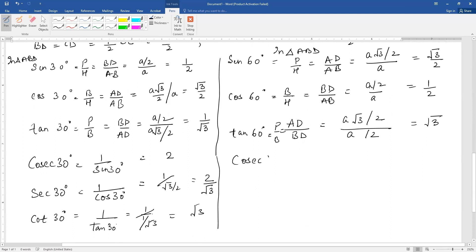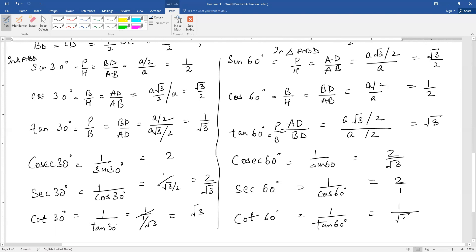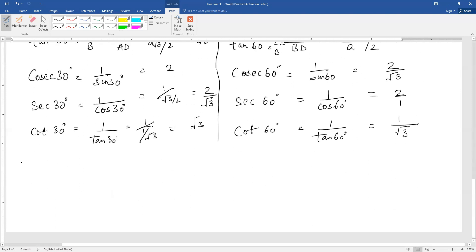The reciprocals: cosecant 60 is 1 upon sin 60, giving 2 upon root 3. Secant 60 is 1 upon cos 60, that is 2. Cot 60 is 1 upon tangent 60, that means 1 upon root 3. In the same way, these are the TRs of the angles. Similarly for 0 degree and 90 degree — the TR of 0 and 90.